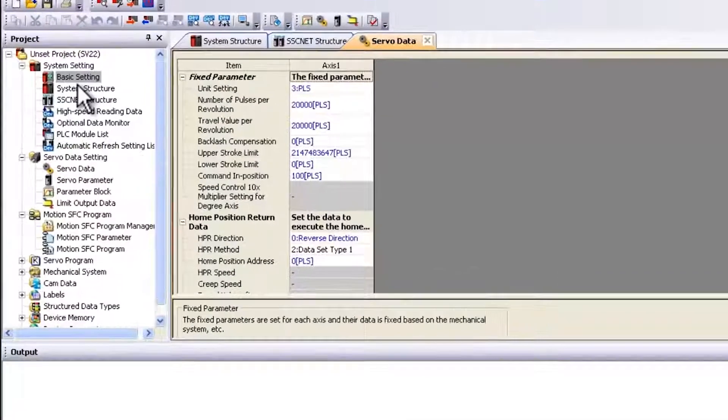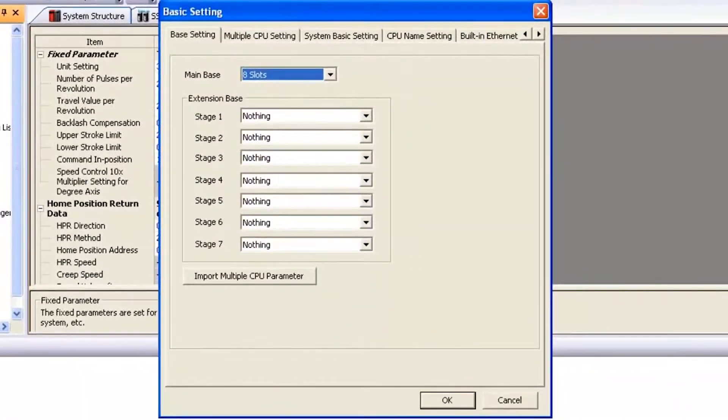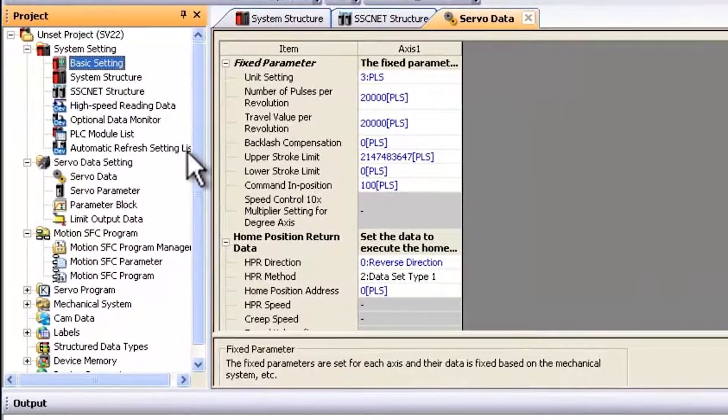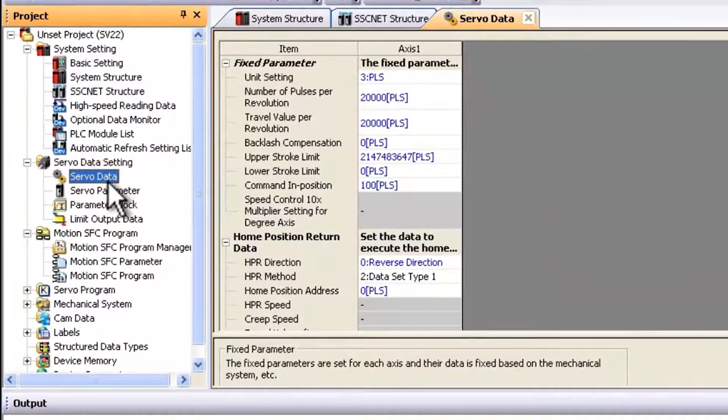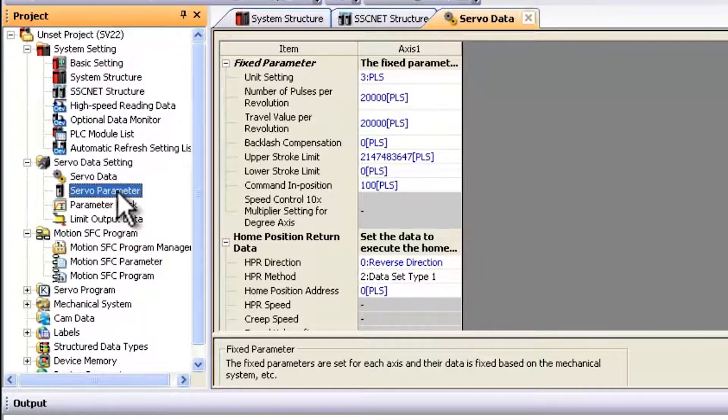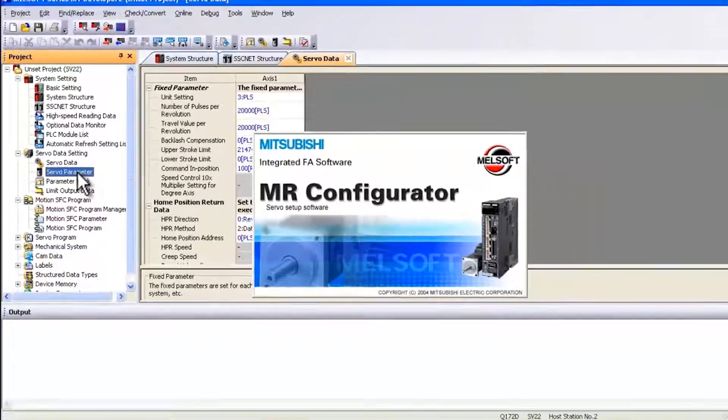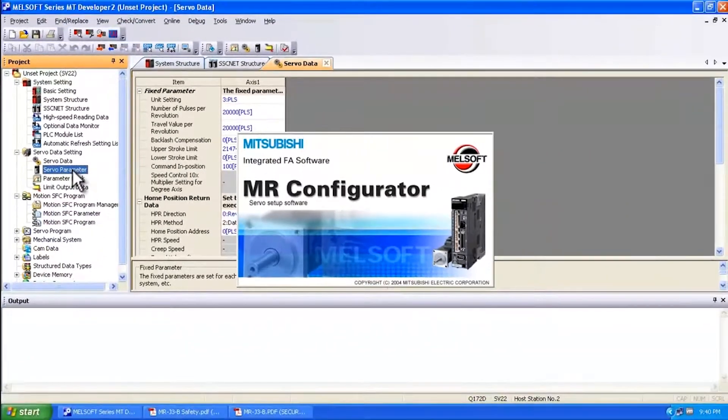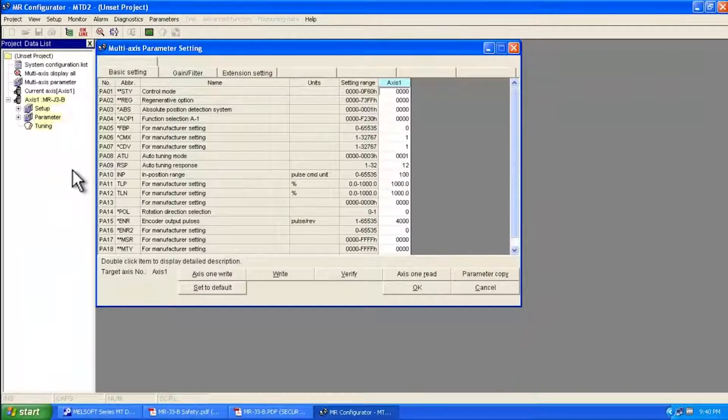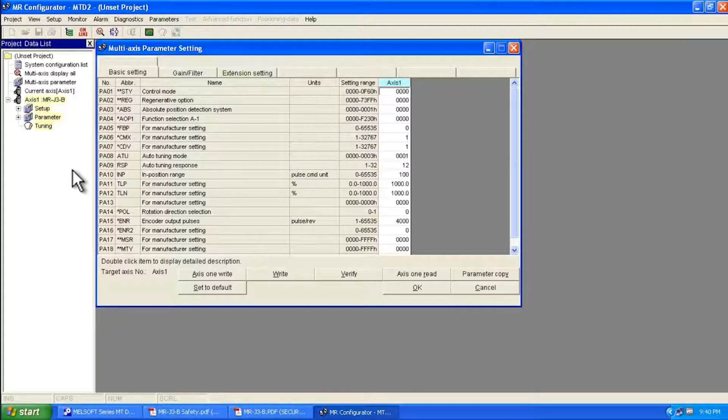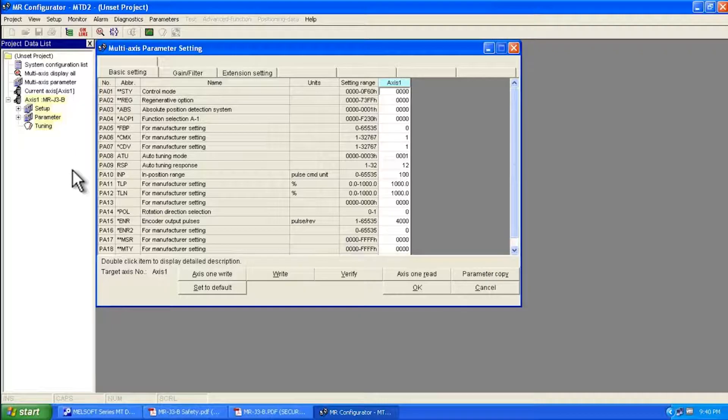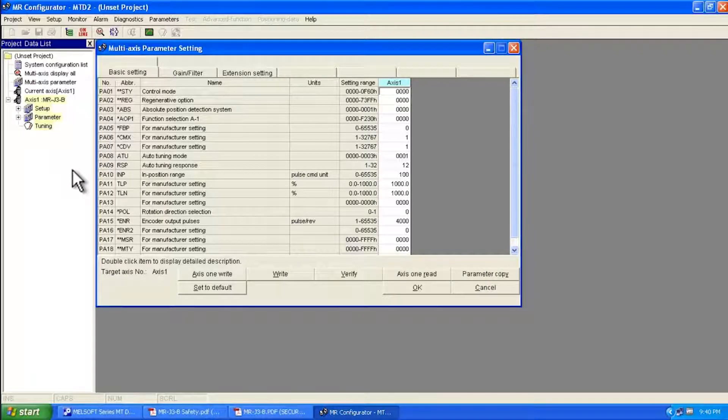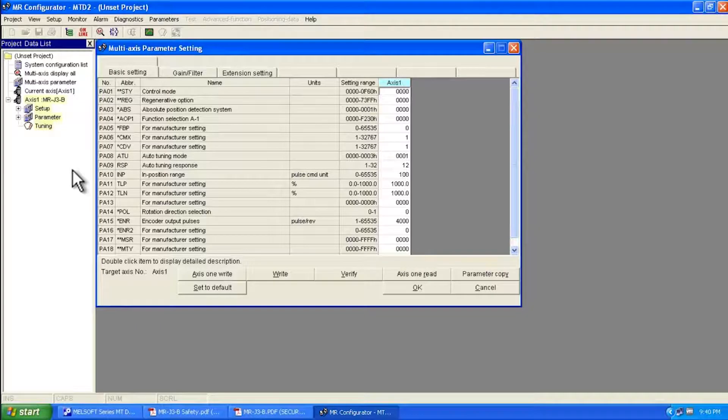Here I am within MT Developer 2. I'm assuming you've already set up your basic settings, your system structure and maybe some of your servo data. Next step now is to open up the servo parameters by double clicking on the left here. This will launch MR Configurator. Everything you do within the software here gets saved within the motion controller. So all of the servo parameters are saved within the motion controller project. That's very important as well.